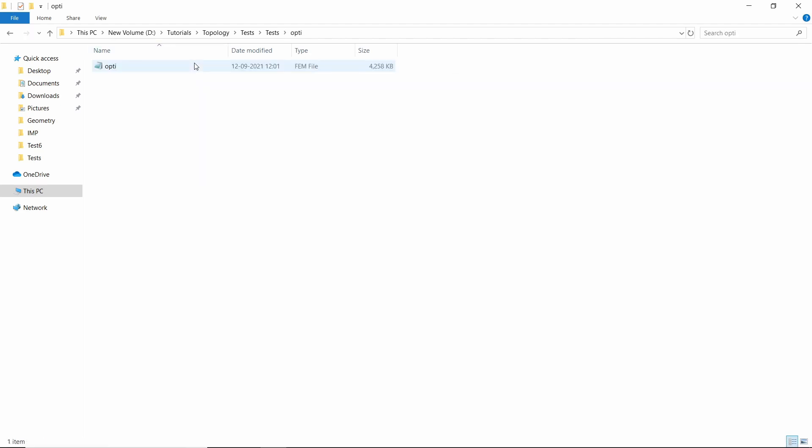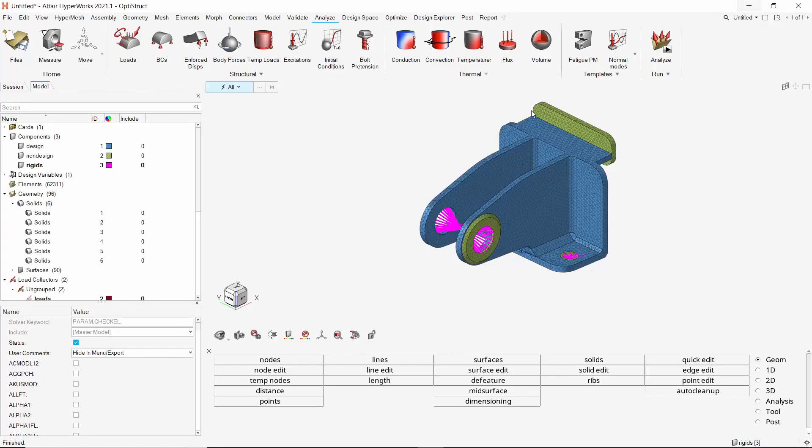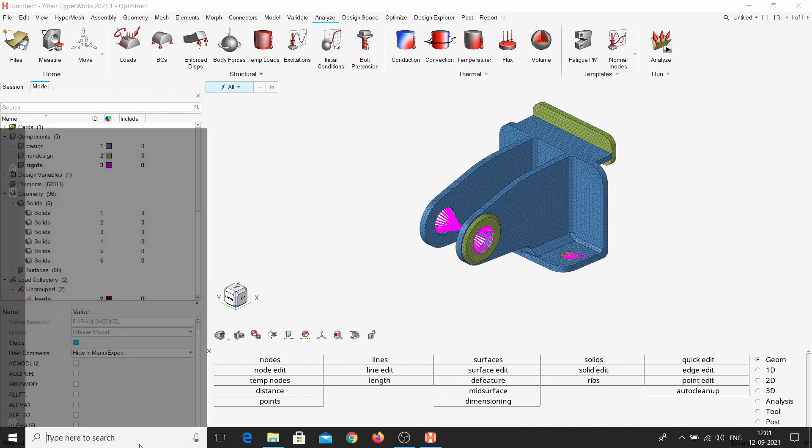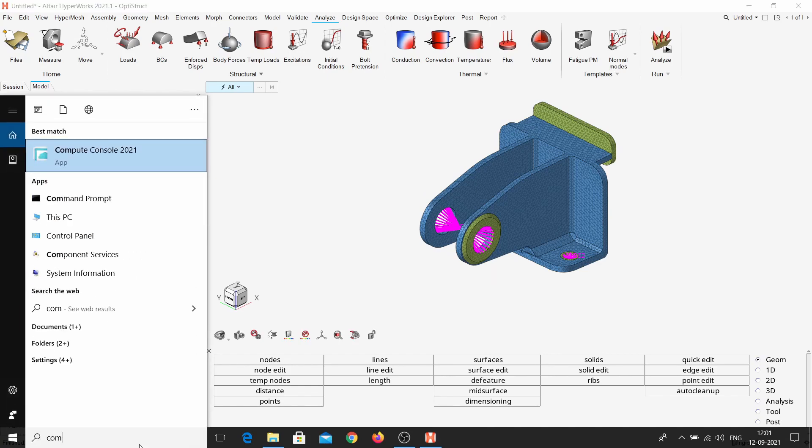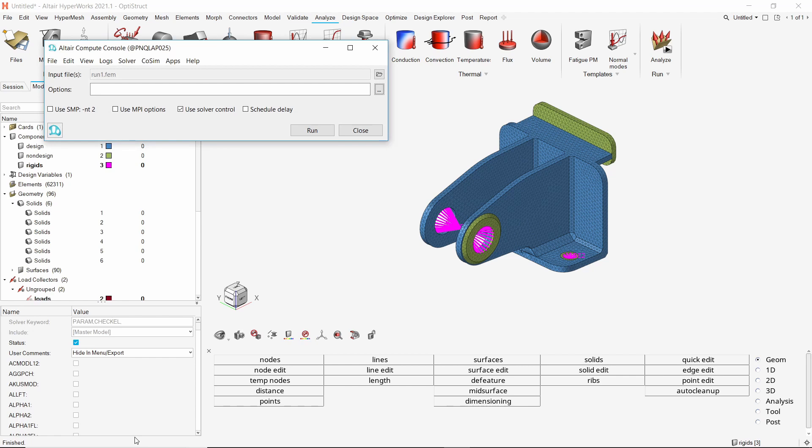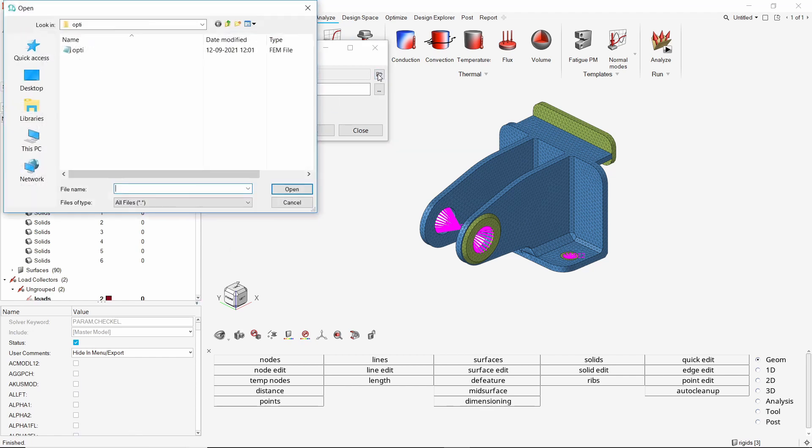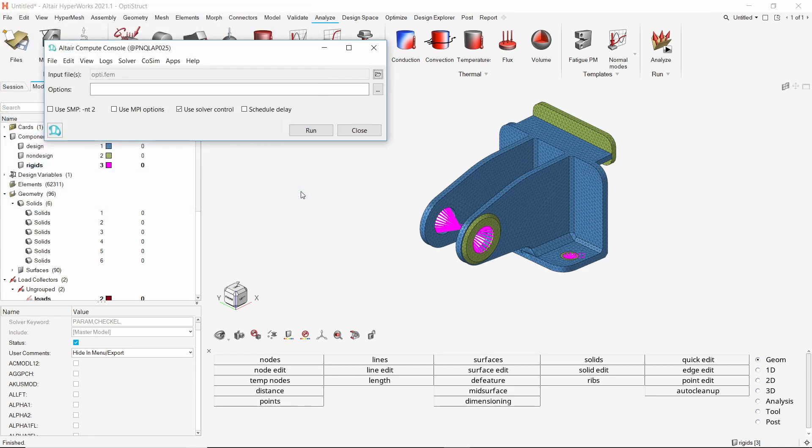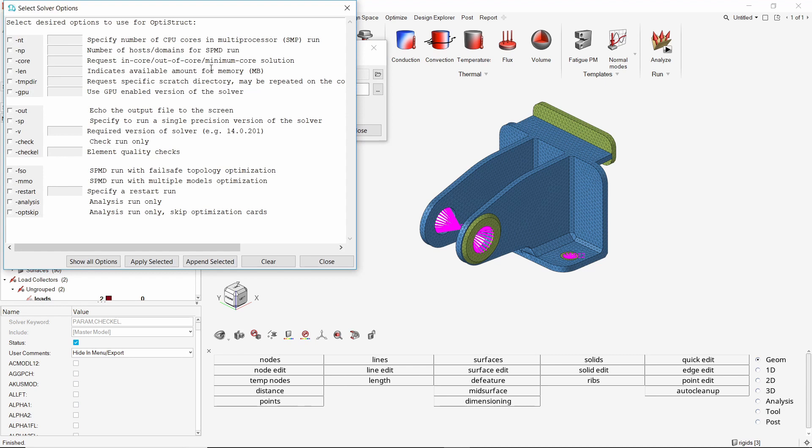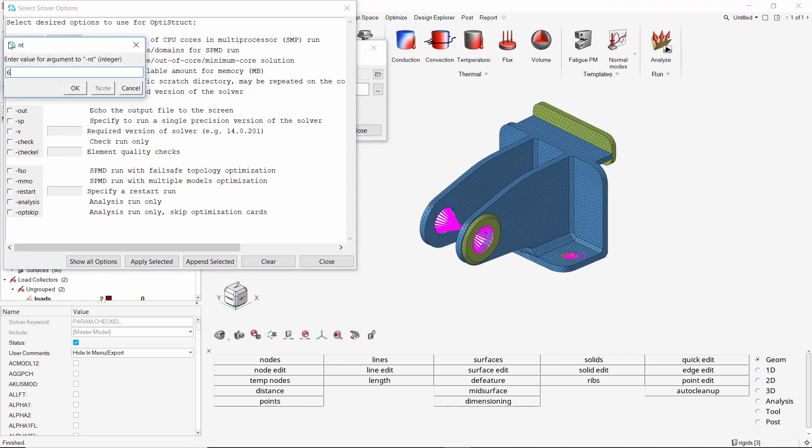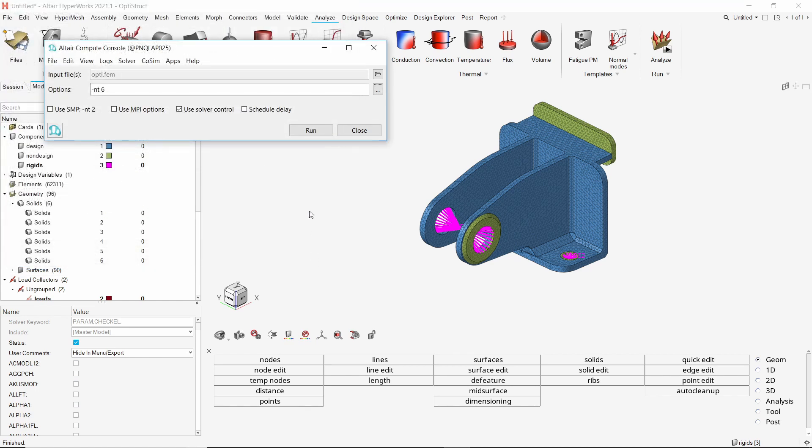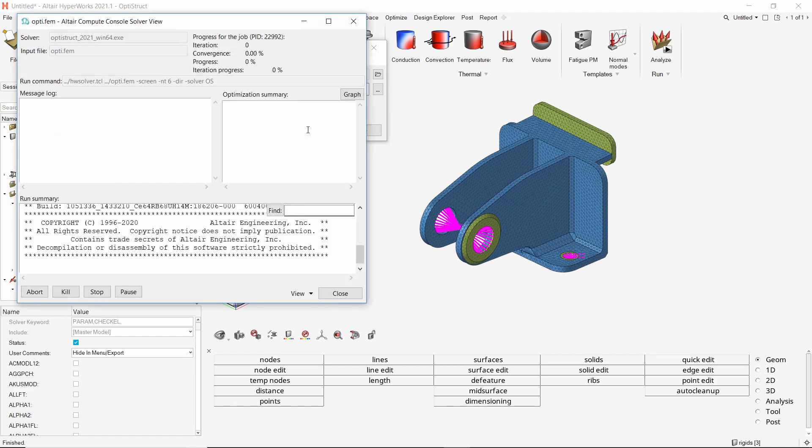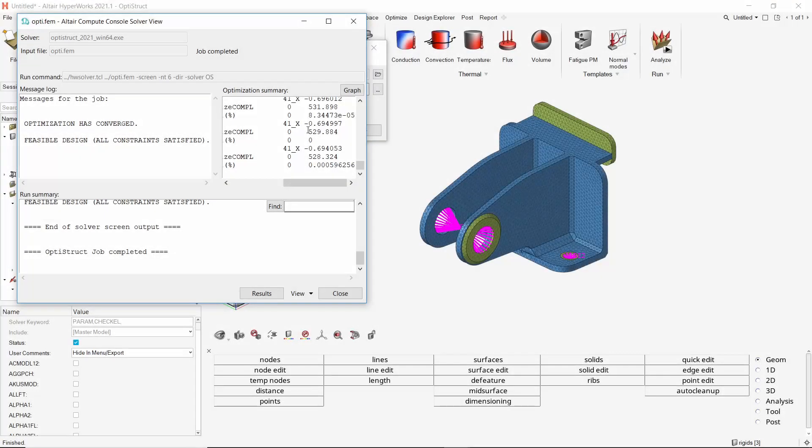We will copy the location of this FEM file. We will use compute console to submit this job to OptiStruct solver. In the input file box, paste the file location and select the FEM file. Let's apply some additional run settings. We will perform this run using 6 processors. Apply these settings and close the box. Click on run to launch the OptiStruct solver. This will take some time to solve. The optimization run has converged and a feasible design has been obtained.